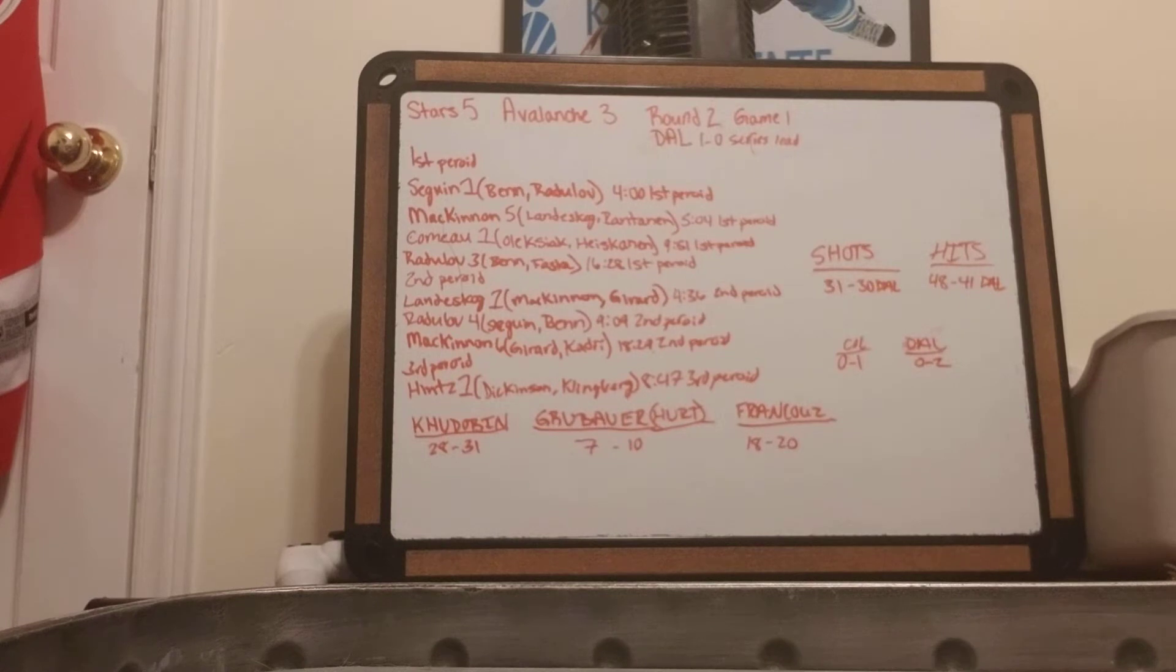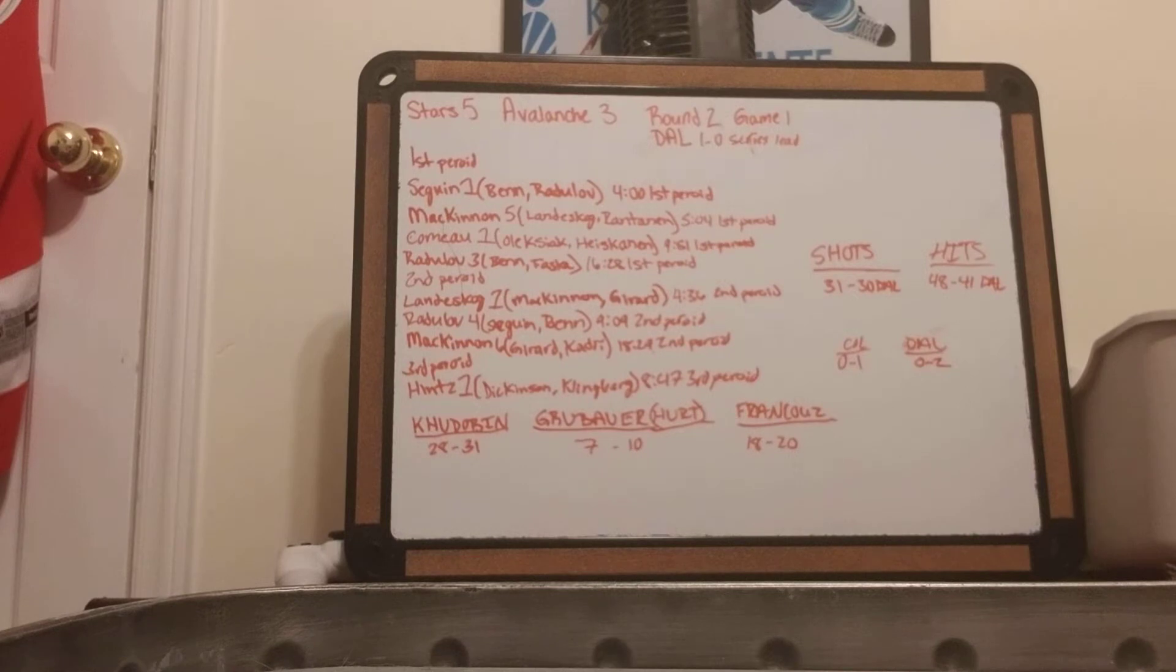McKinnon gets his fifth from Landis Goddard and Rantanen, 5.04 in the first period.